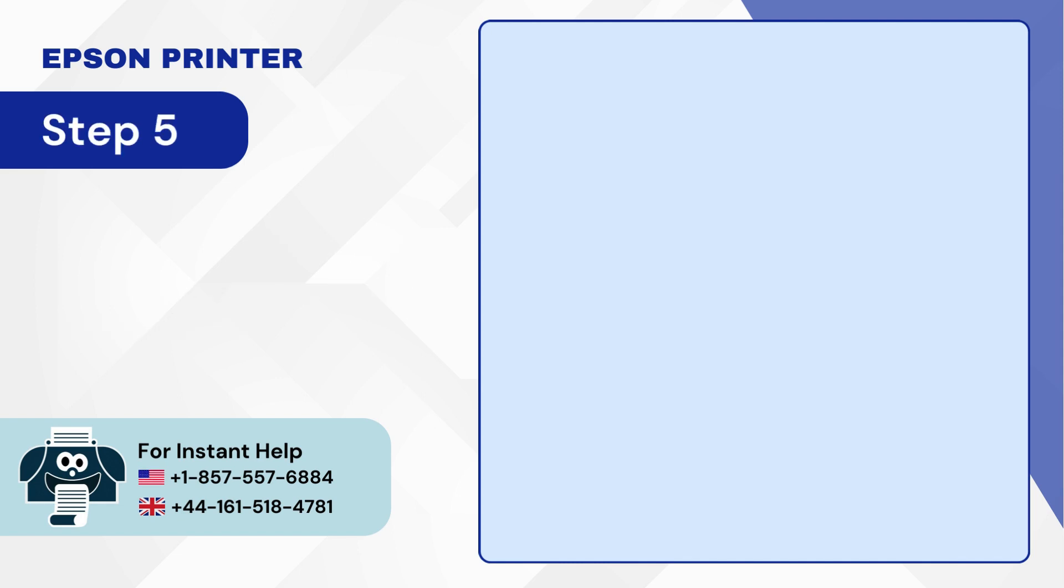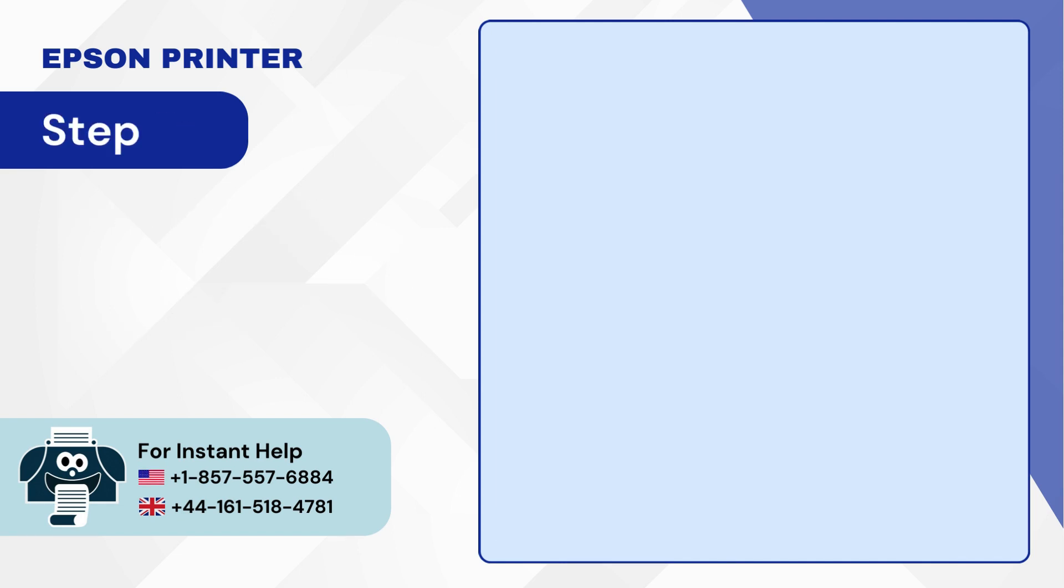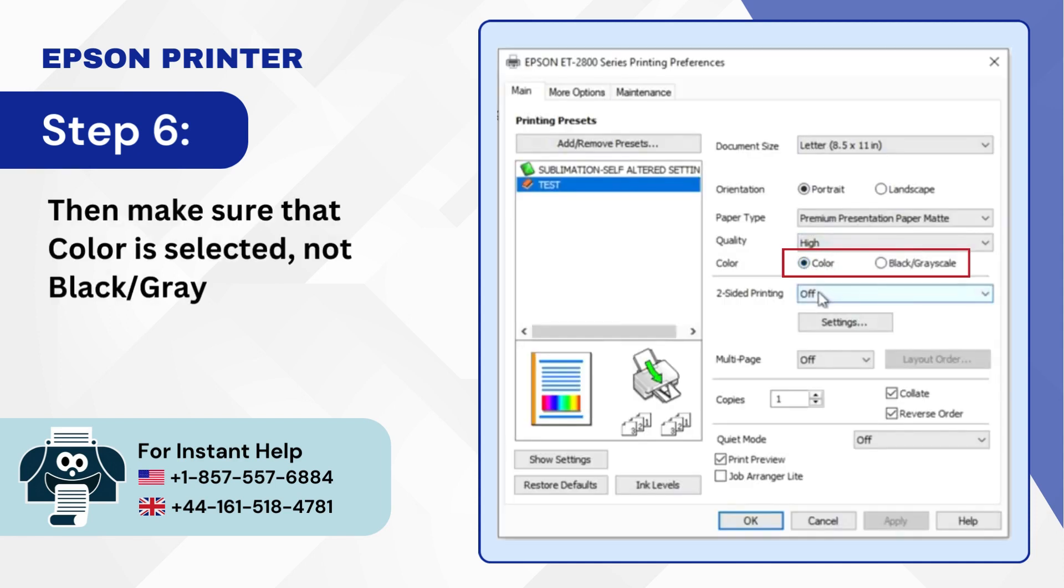Step 5: Next set the quality. Step 6: Then make sure that color is selected not black grayscale.